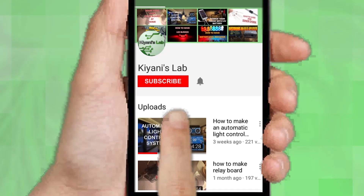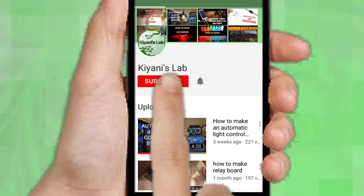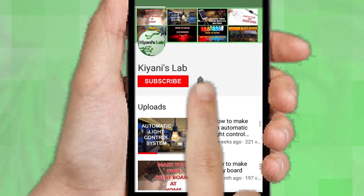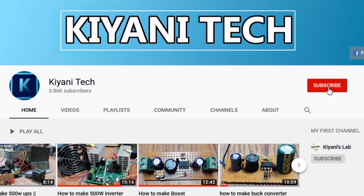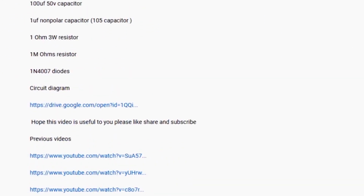If you are not subscribed to my channel, then do subscribe and don't forget to press the bell icon so you can get notified about my new videos. Follow me on Facebook and Instagram. I have a second channel Canny Tech, do check it out as well. Subscribe and support it — all the links are in the description.